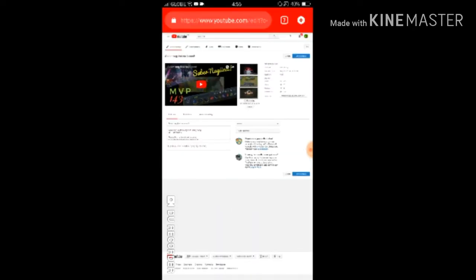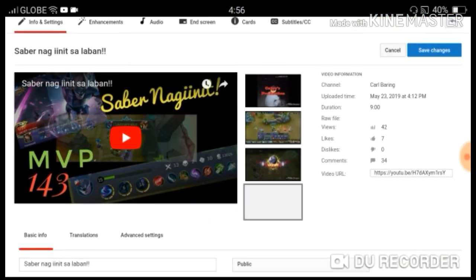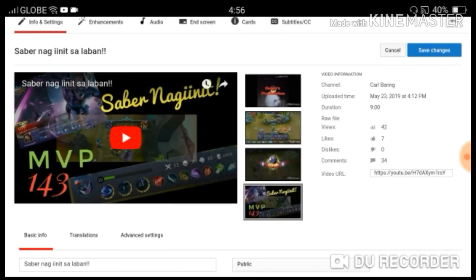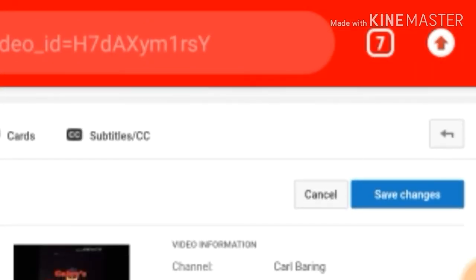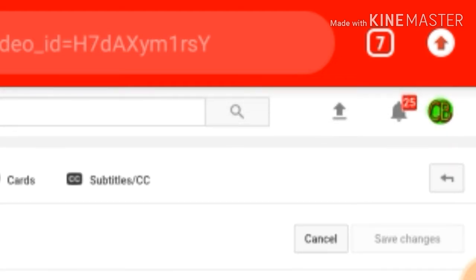We're going to select that picture and YouTube is now uploading it. Once it's finished, your chosen custom thumbnail will appear. After that, to save it permanently, go to the upper right side of the page and click Save Changes beside the Cancel button.